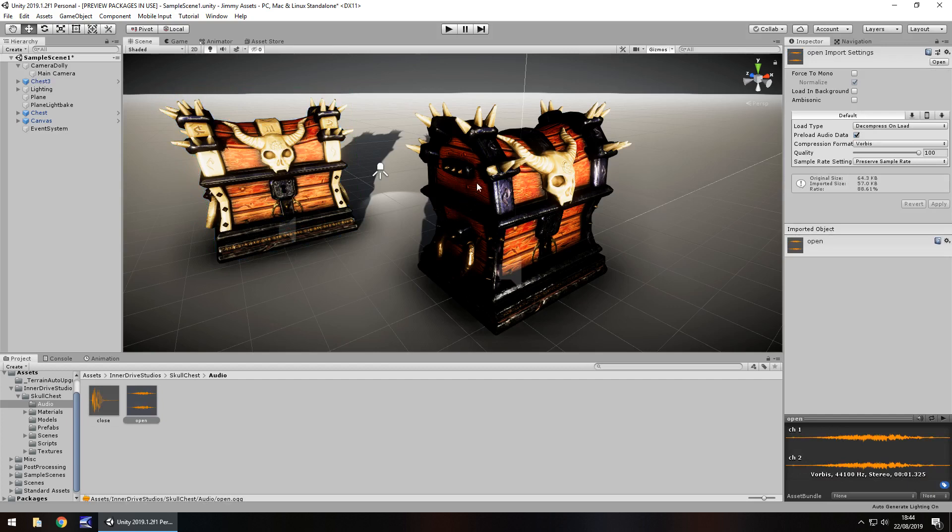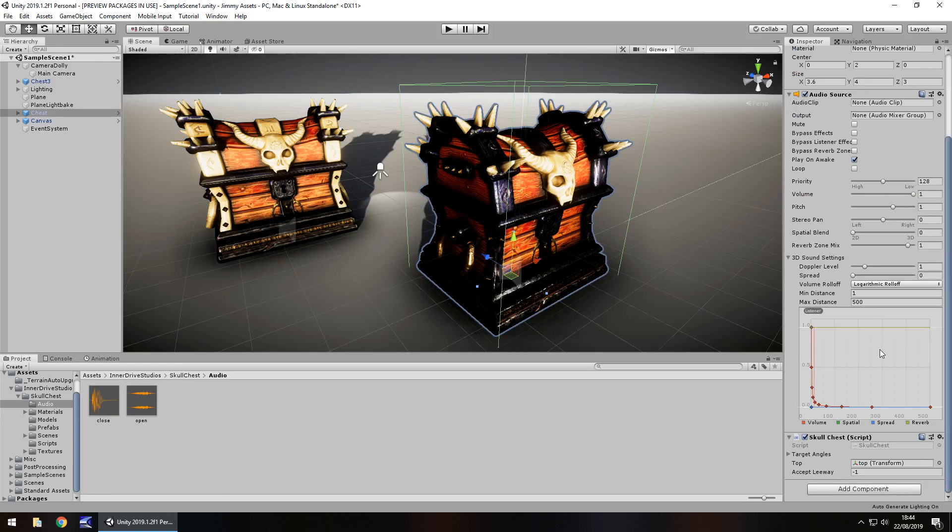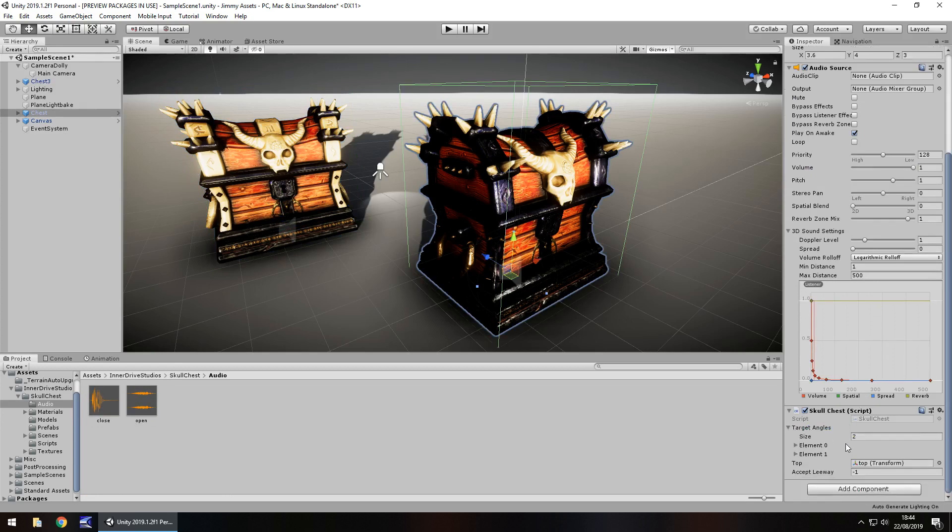Now, there are no animations attached to this specifically, so you would just have to quickly create your own animation.